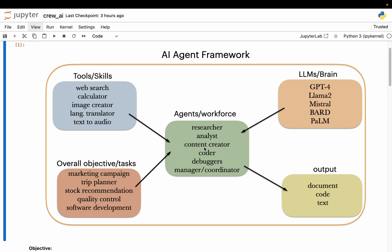At the core, we have an AI agent which will have a persona specialized in doing certain tasks. The reasoning and understanding capability for an agent comes through an LLM, similar to a brain for a human being. Similar to skills for a human being, AI agents have tools to carry out specific tasks. And finally, to this agent system, we give an overall objective or tasks. The AI agents communicate with each other, prioritize, coordinate, and finally deliver the output.